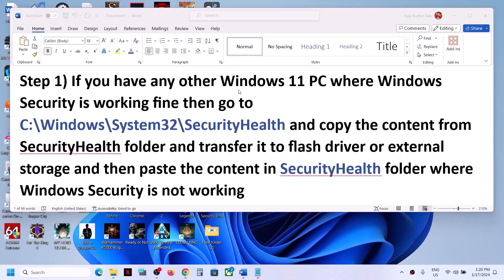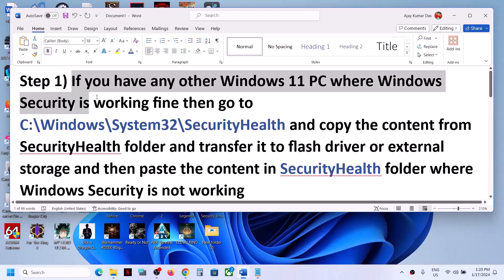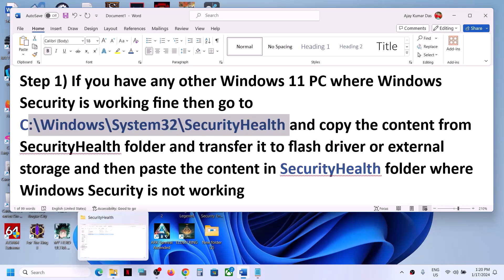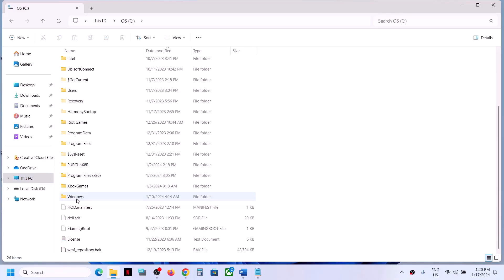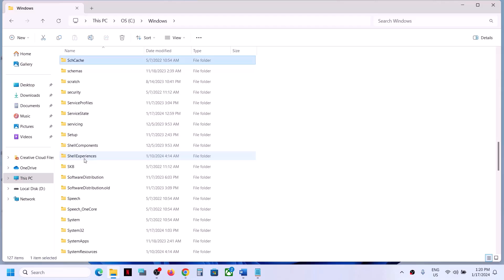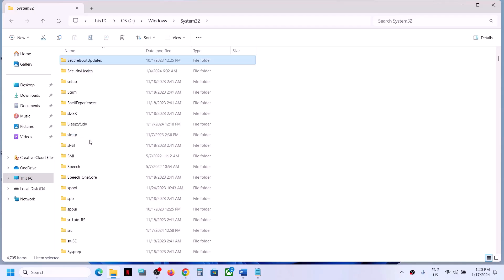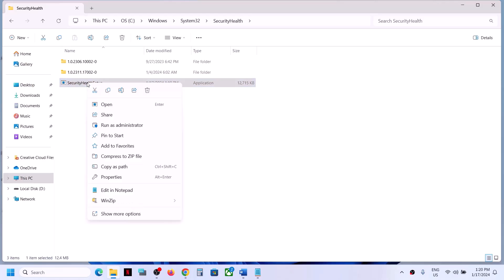The first step is to find any working Windows 11 computer where Windows Security is working fine. Go to File Explorer, then go to This PC, open the C drive, open the Windows folder, then open the System32 folder. Inside System32, find and open the SecurityHealth folder.